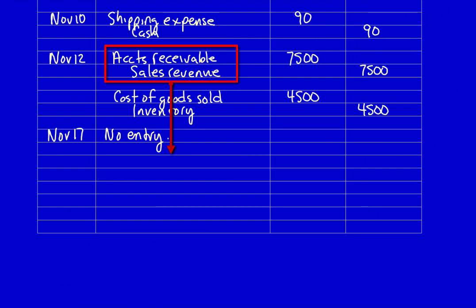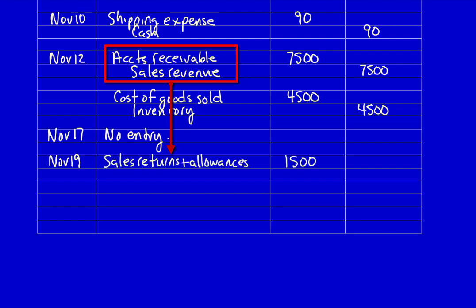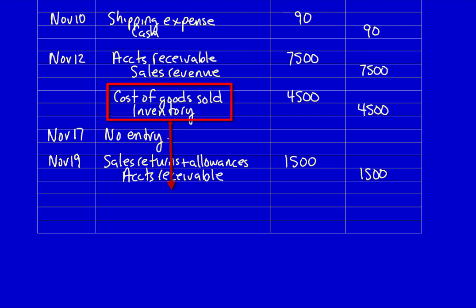We reverse the original entry, but use the sales returns and allowances account instead of sales revenue. November 19th: what did the company get? A return, which reduces revenue — sales returns and allowances $1,500. What did they give away? They gave back the customer's IOU — accounts receivable declines $1,500. This is the reversal of the sales entry at the selling price.